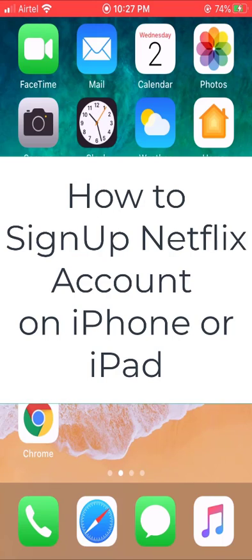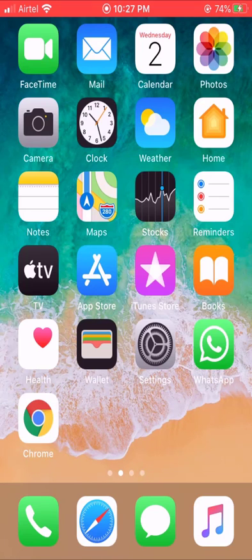How to sign up a Netflix account on iPhone or iPad. Sign up is not supported on the Netflix iOS app, so in this video we'll show you how to open or restart a Netflix account on iPhone or iPad.